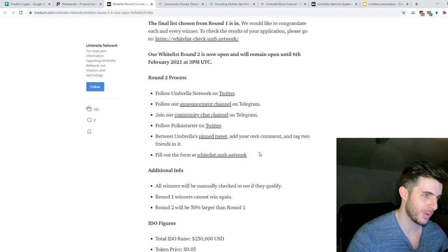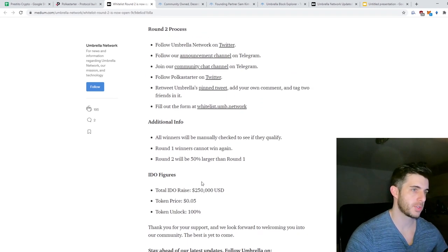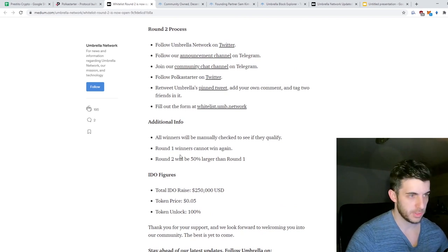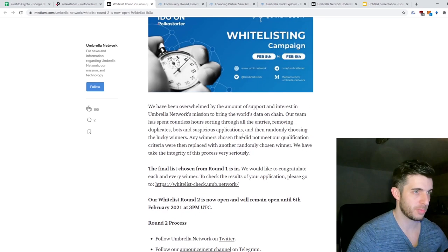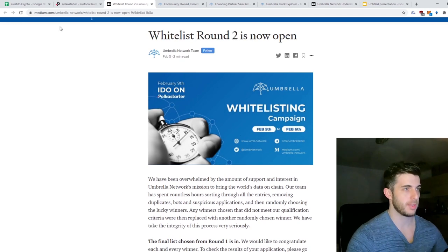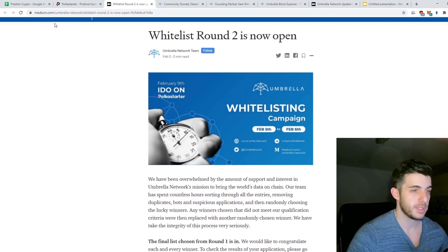$250k raise at 5 cents, 100% unlock, so 50% larger than Round 1 as well, which is really good. A lot of people will be able to get in and hopefully the allocation is significant so pro gains can be made.